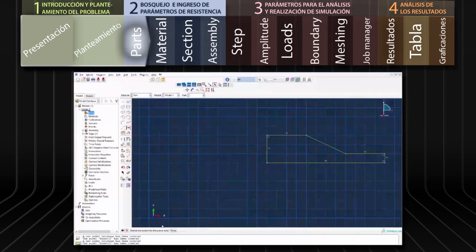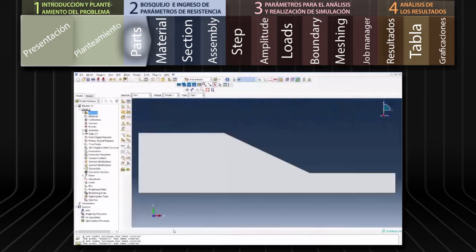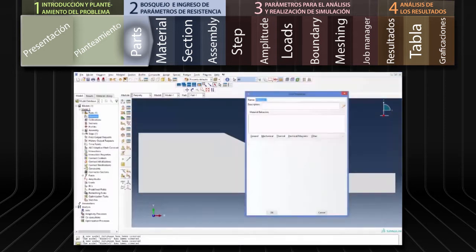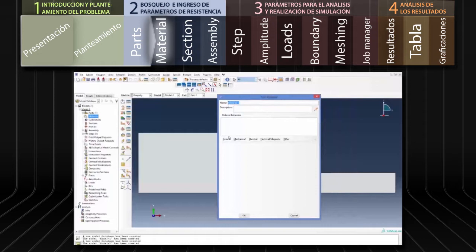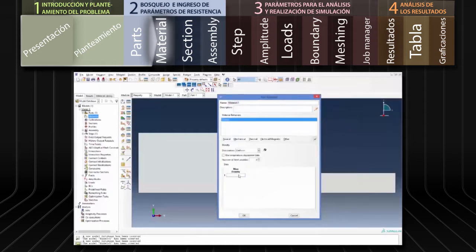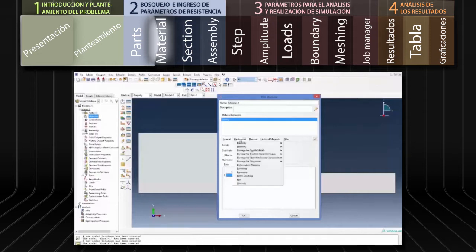Podemos comenzar digitando 0,0, seguimos con 60,0 y así sucesivamente hasta terminar el perfil. Una vez que finalizamos hacemos clic en Escape y luego en Done. Para definir el material nos dirigimos al menú de árbol y hacemos doble clic en Materials. En el cuadro de diálogo seleccionamos General Density y digitamos la densidad.